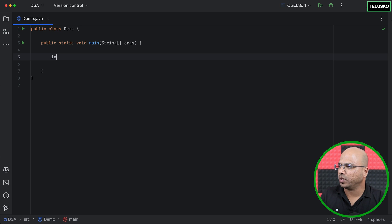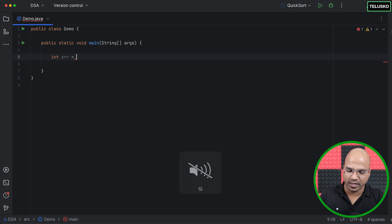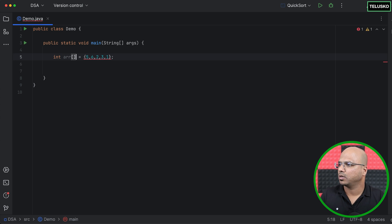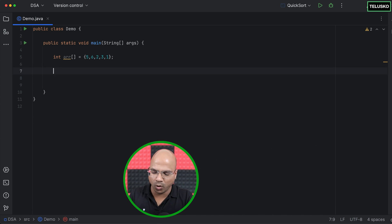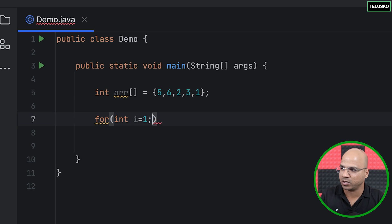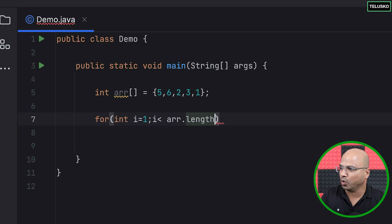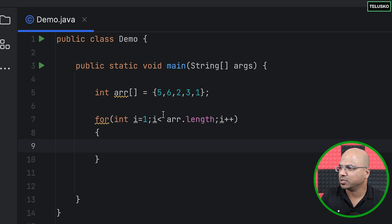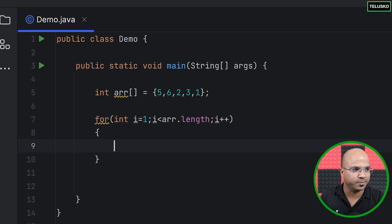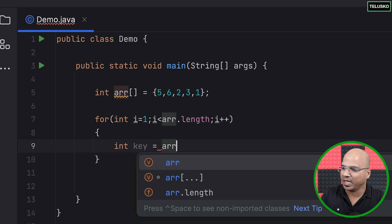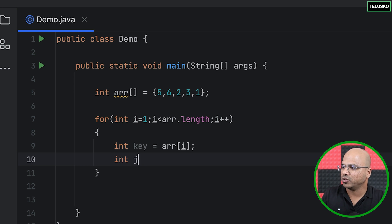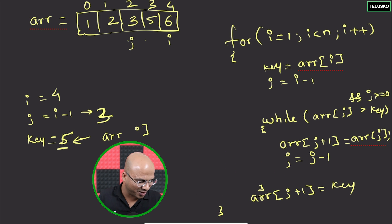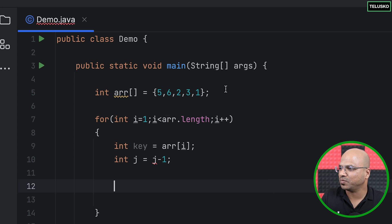Now let's implement this in code. We create the array: arr = {5, 6, 2, 3, 1}. We write the for loop starting at i = 1, running while i < arr.length, with i++. Inside, we declare key = arr[i] and j = i minus one.